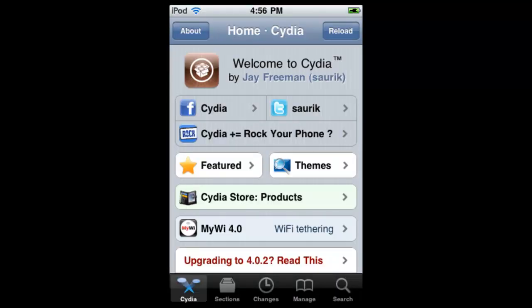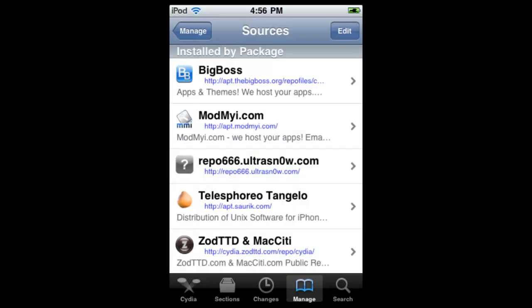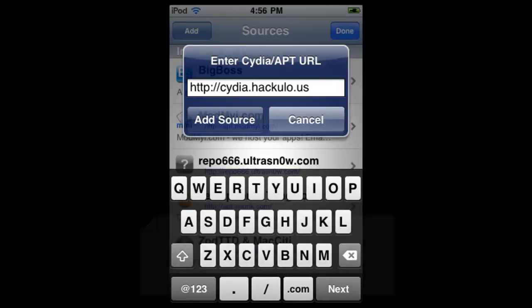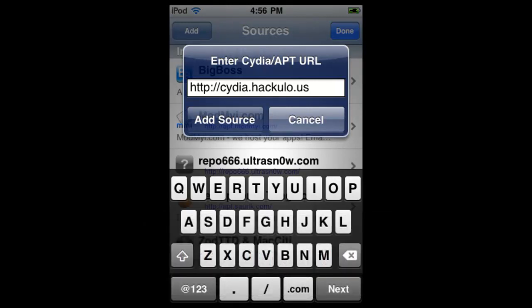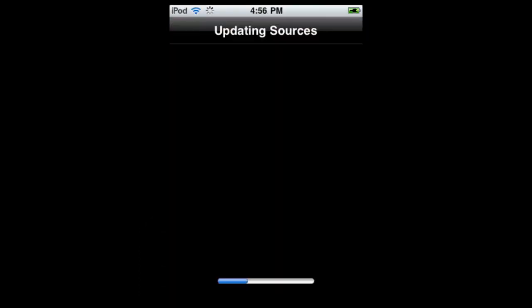Once we launch Cydia, we're going to go down and click on Manage. Once we click on Manage, we're going to click on Sources. Then we're going to go to the top and select Edit, and then select Add. Once we select this, a dialog box will appear. We're going to want to add the URL as Cydia.Hackylo.us. For those of you who don't know, this is the repository for installous.